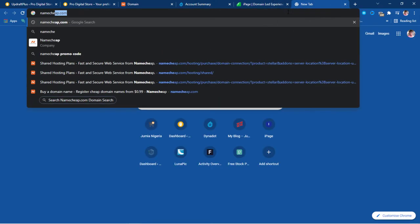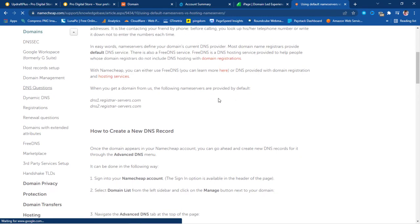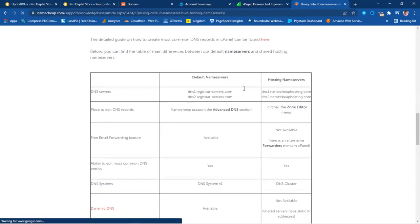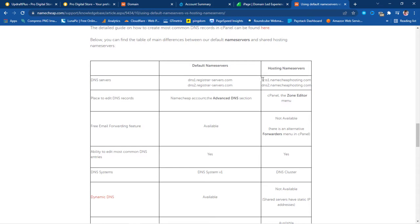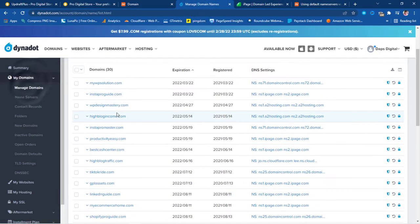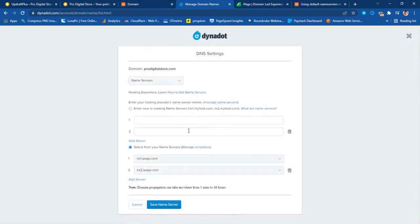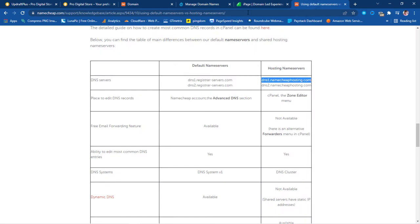While my account is loading, I'll search for Namecheap name servers. There's an option that says 'Using Default Name Servers versus Hosting for Namecheap.' Scrolling down I can see the default name servers and the hosting name servers for shared hosting — for example, dns1.namecheaphosting.webhosting.com. I'll copy these name servers, go to my domain provider, find the domain, and update the name server fields — it's currently pointing to iPage — replacing them with the Namecheap name servers.